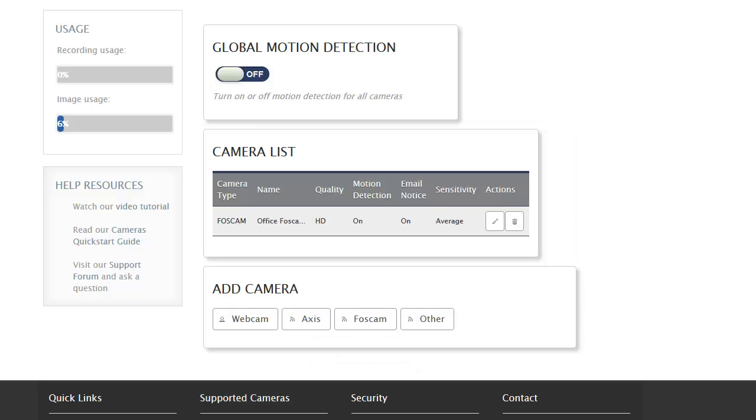Now I'm going to go ahead and add that camera. The camera is in my camera list and it's available to start using. But before I go and do that, I'm going to go ahead and add a second camera.